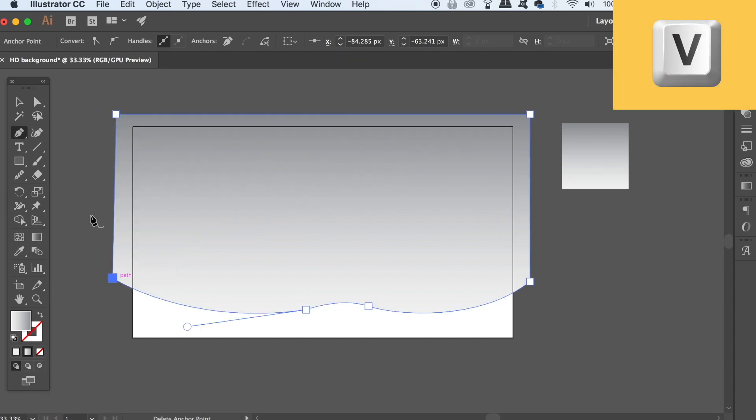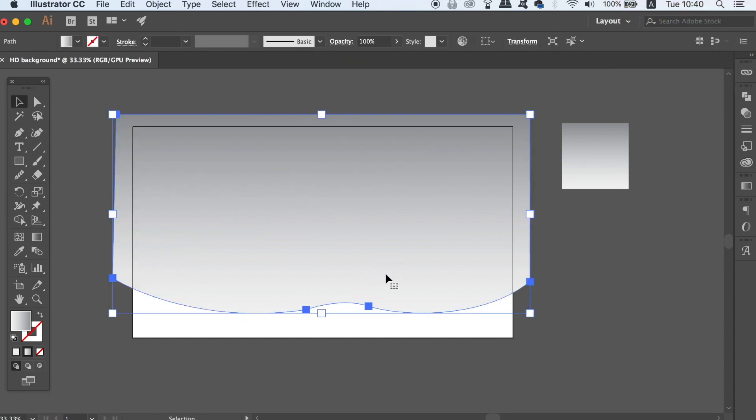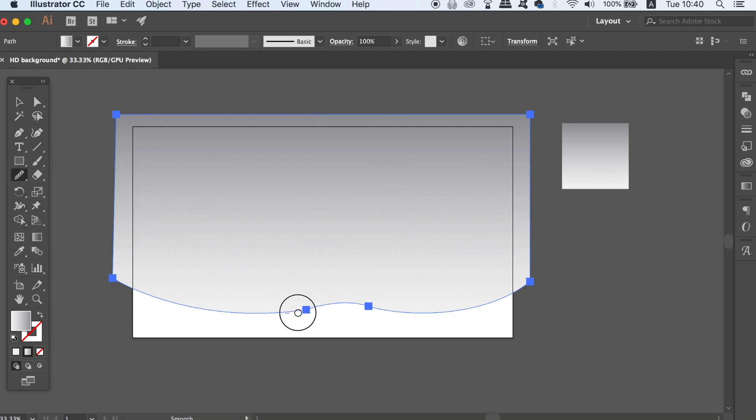Connect the path with the pen tool and then take the smooth tool here. This is going to allow you to smoothen out the curves so they're fluid and natural.